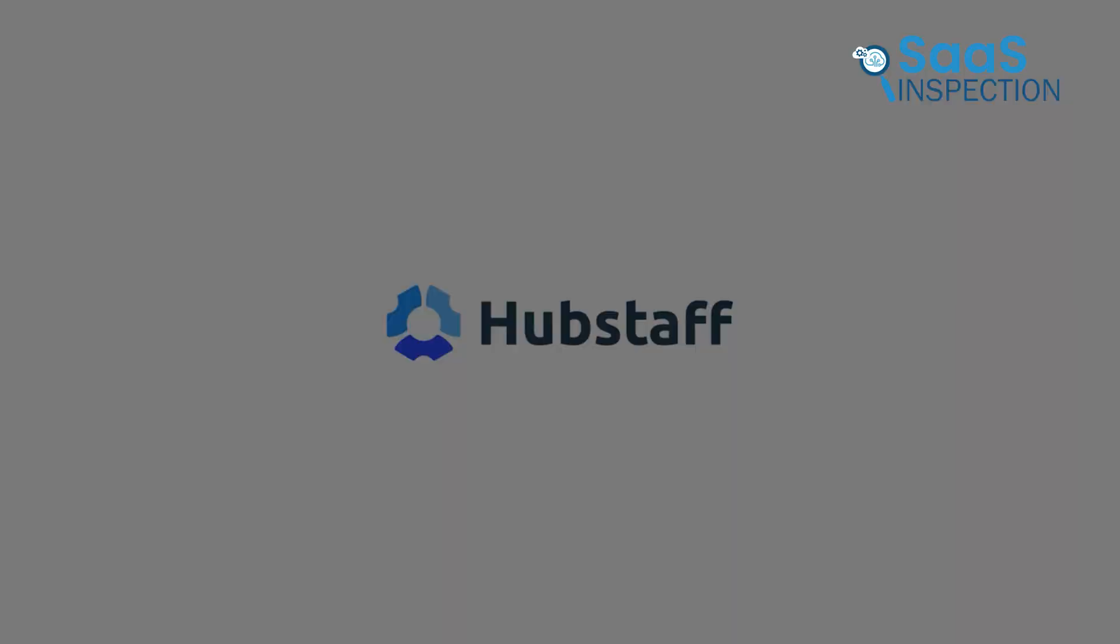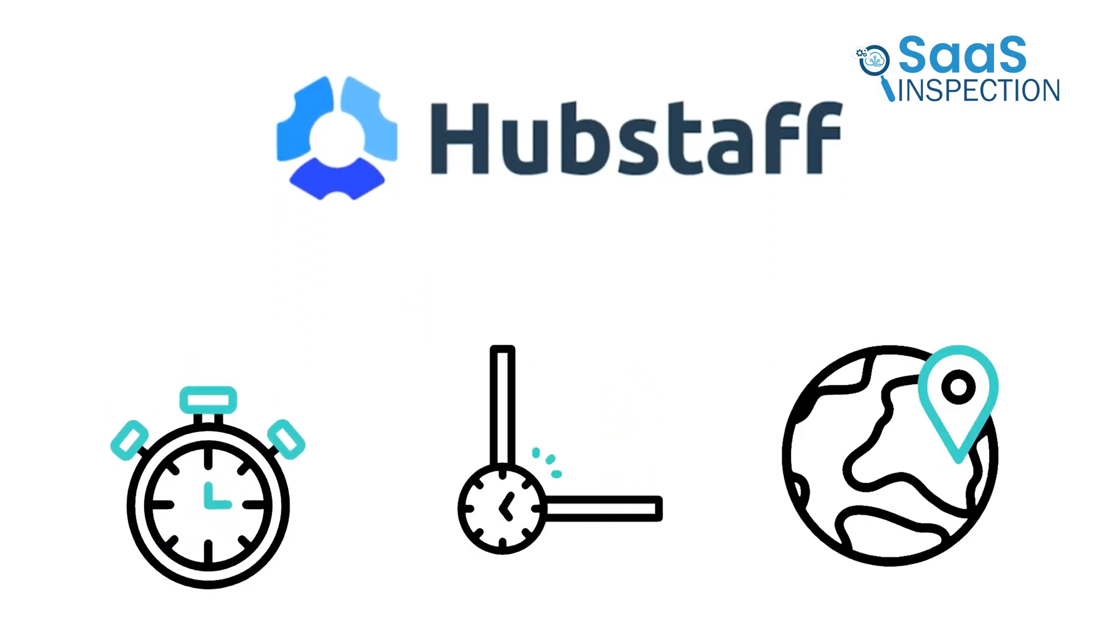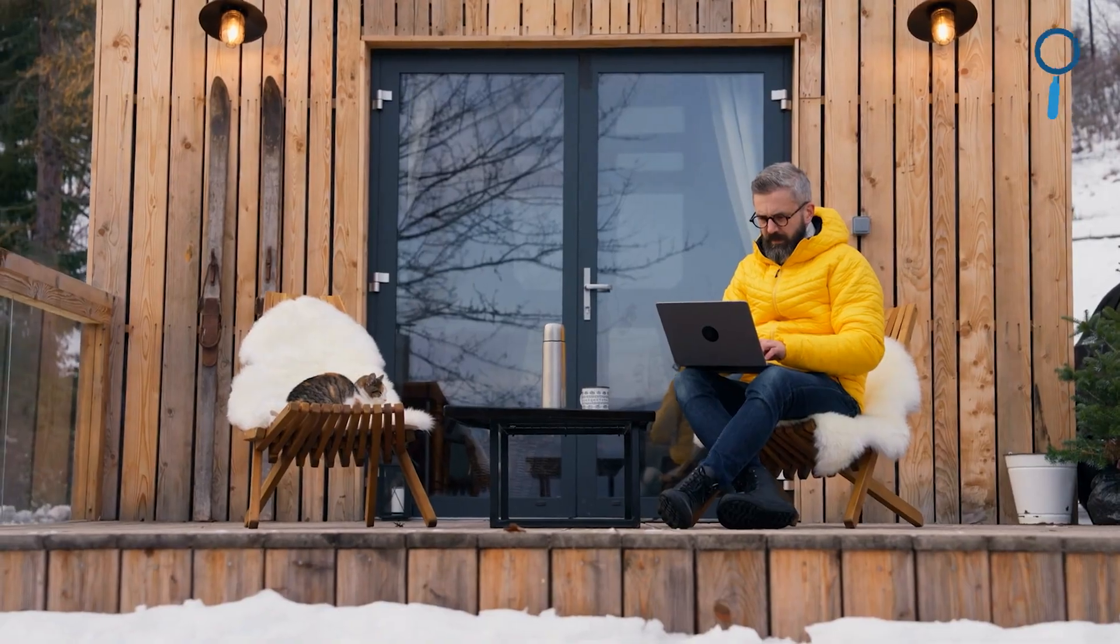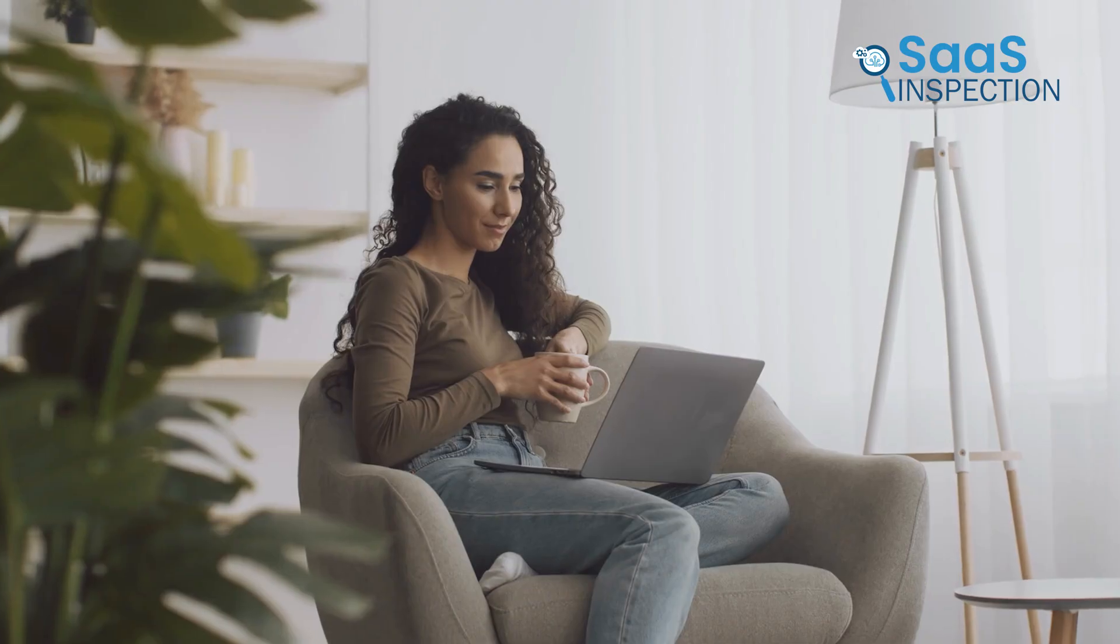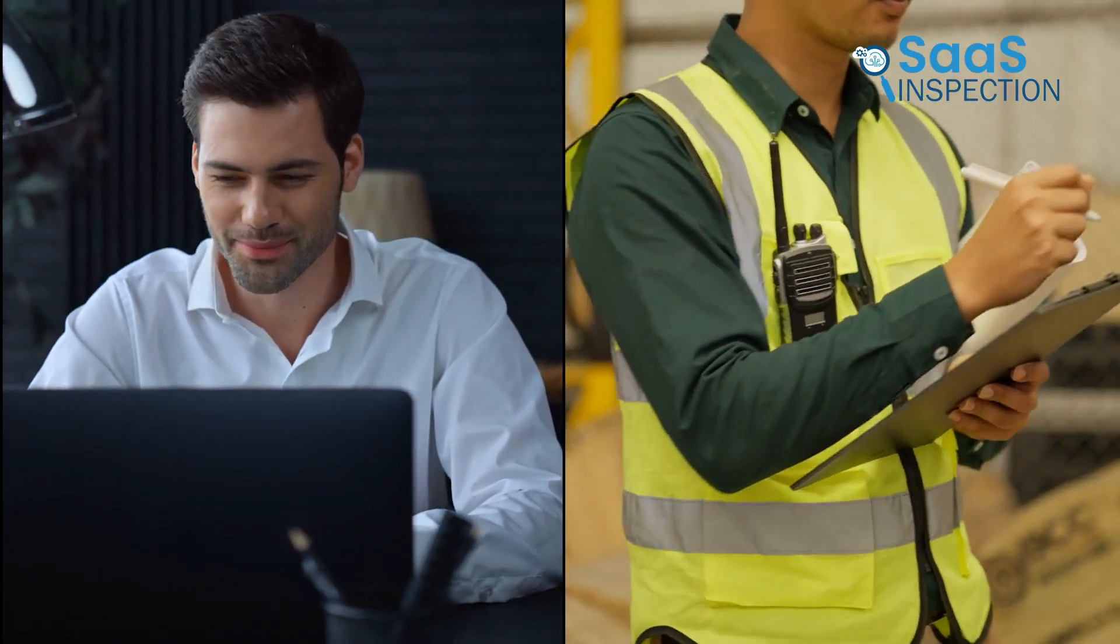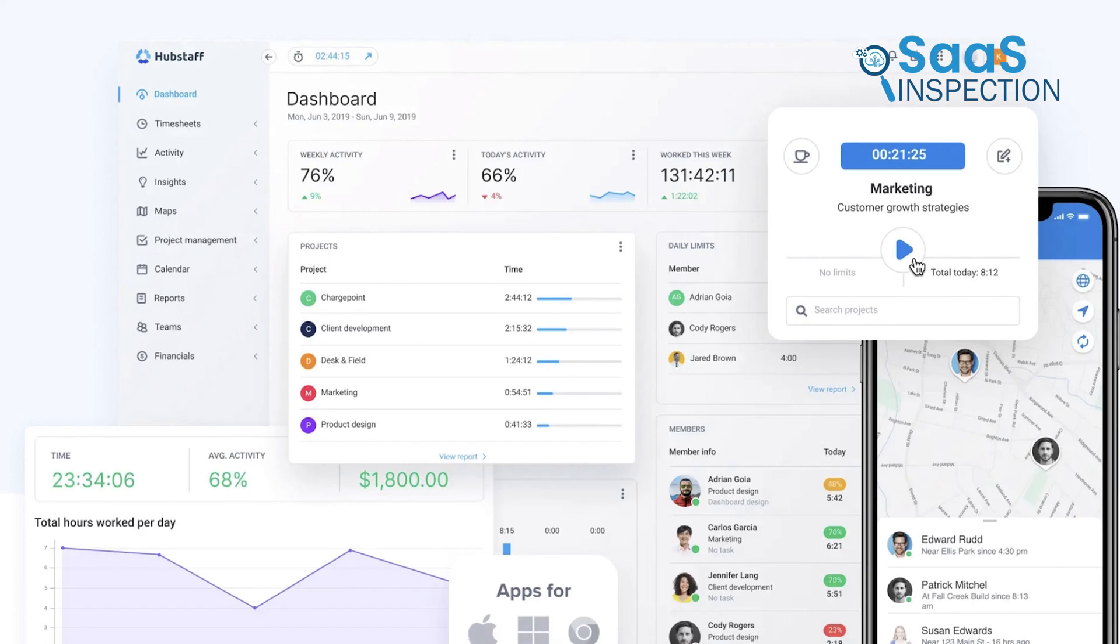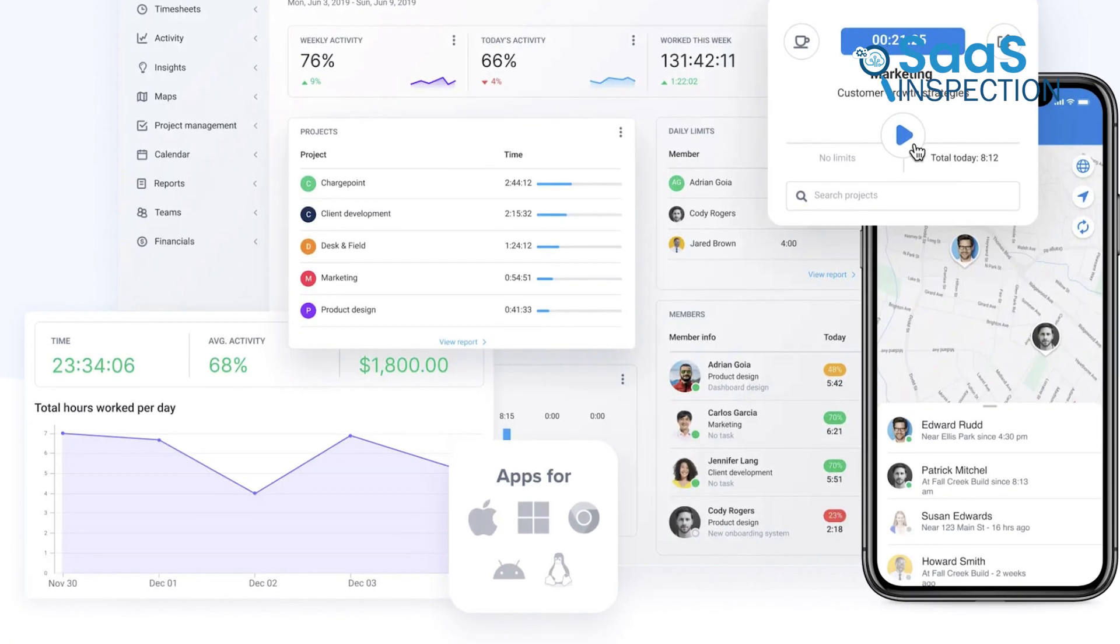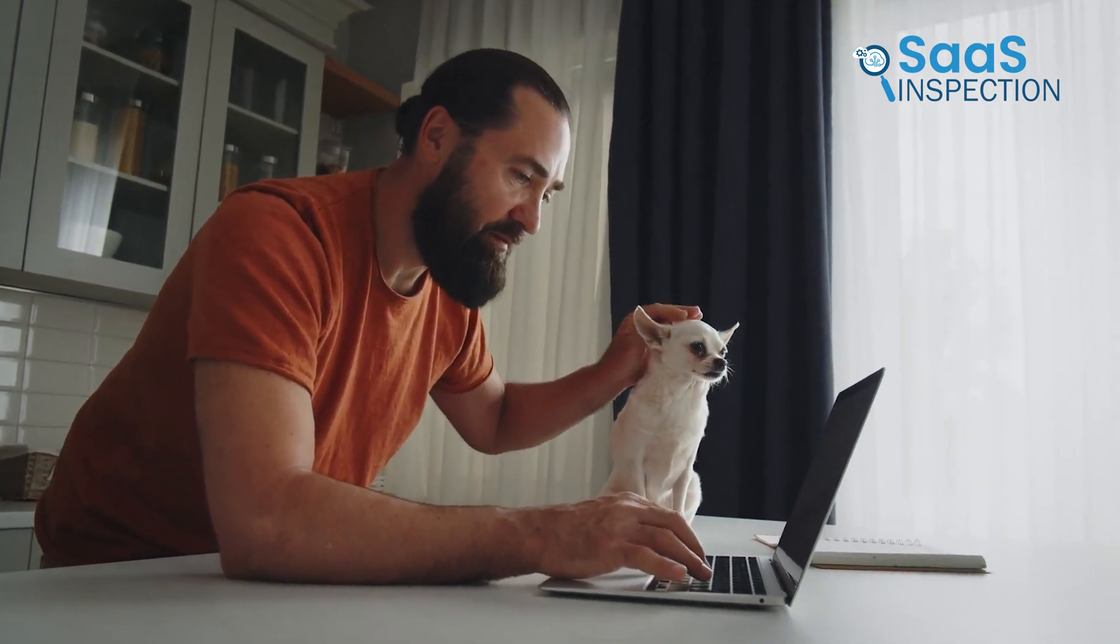Now, Hubstaff offers a mix of time tracking, productivity, and location-based features, which makes it a great option for remote teams that require in-depth oversight. Hubstaff is particularly useful for businesses with field teams due to its GPS tracking and mobile compatibility. It's perfect if you want to combine time tracking with productivity monitoring to manage both office and field employees from a single platform. With Hubstaff, employees clock in via desktop, mobile, or even a dedicated kiosk app, which makes it flexible for various work environments.